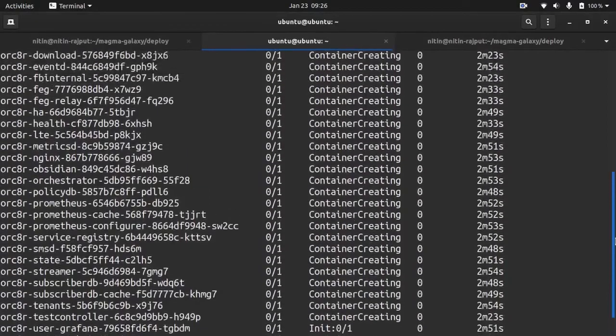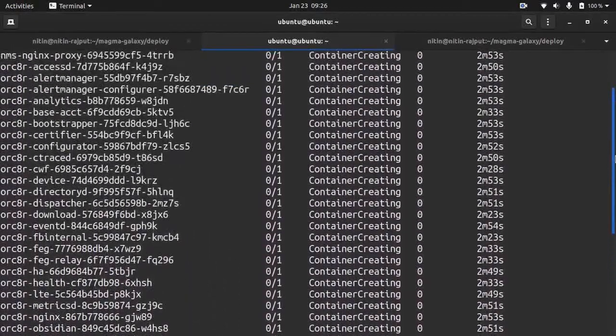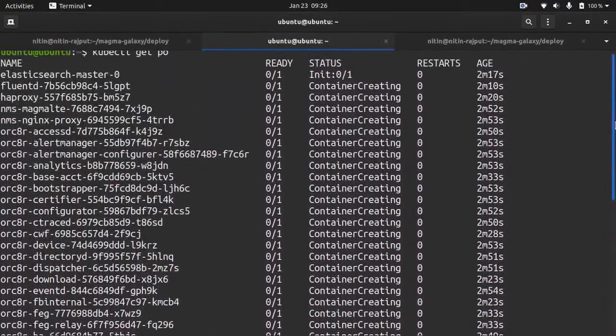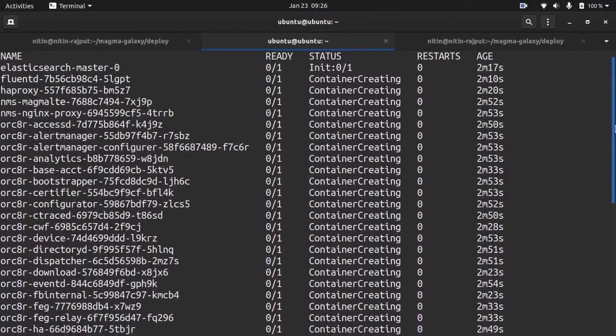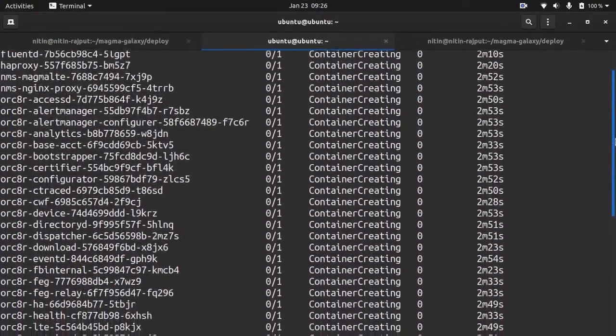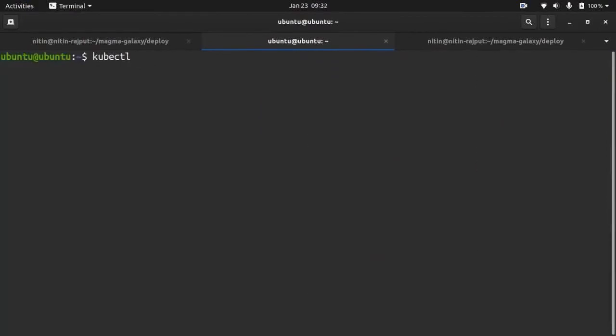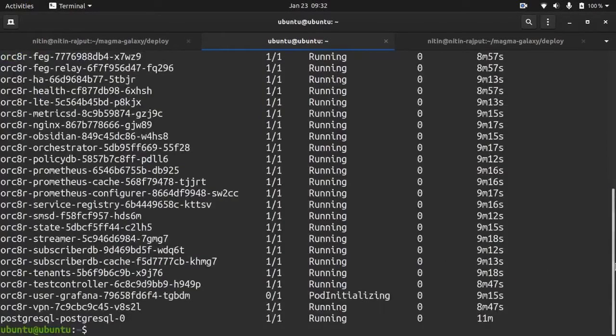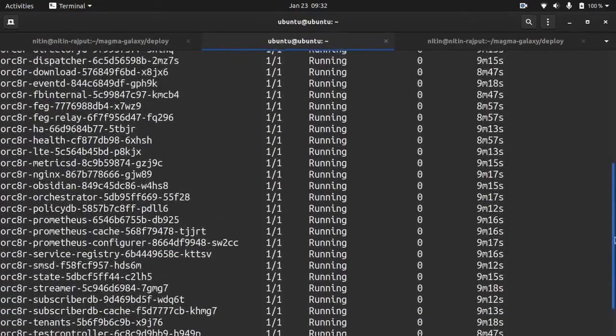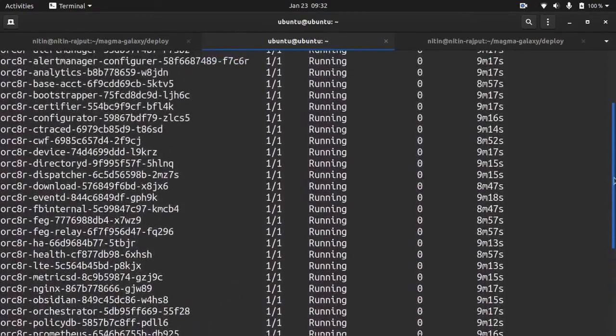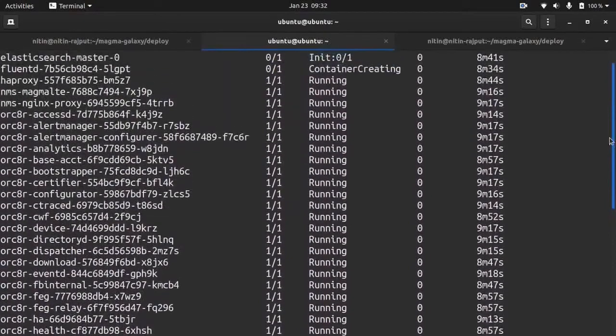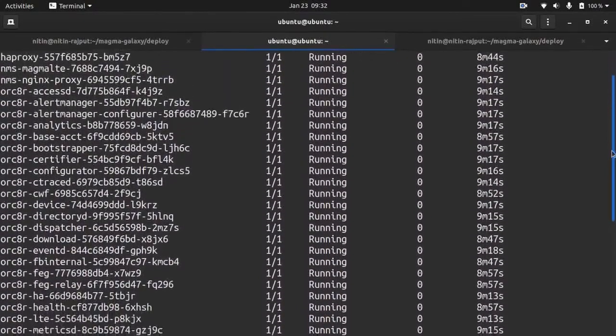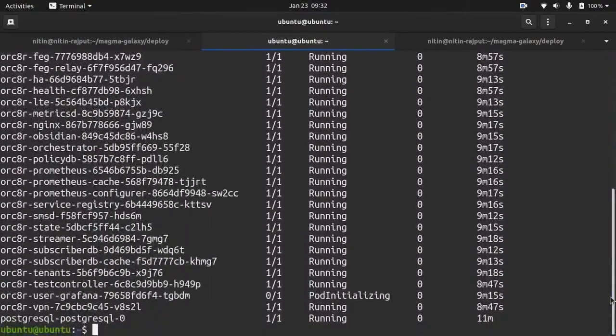As you can see, it is creating. So we will wait. When all pods are running, we will create a user. So almost all pods are running, up and running. So now we can create our user.